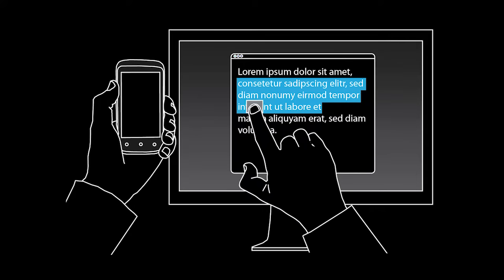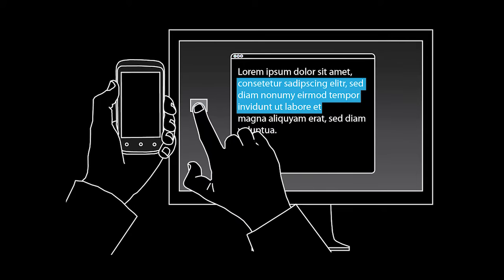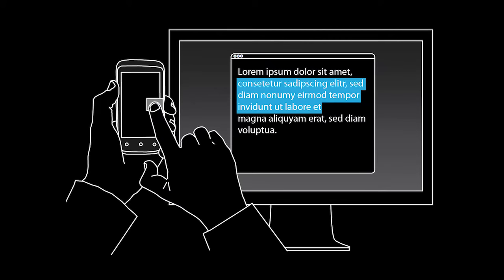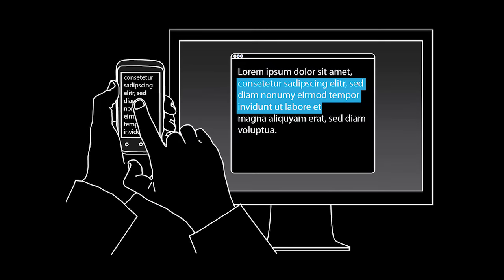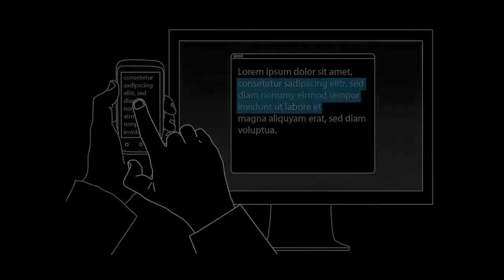Conversely, a user can select data on the PC and drag it to the phone for adding this data.